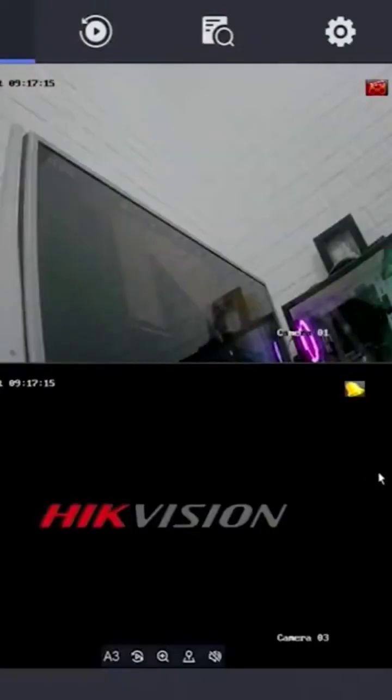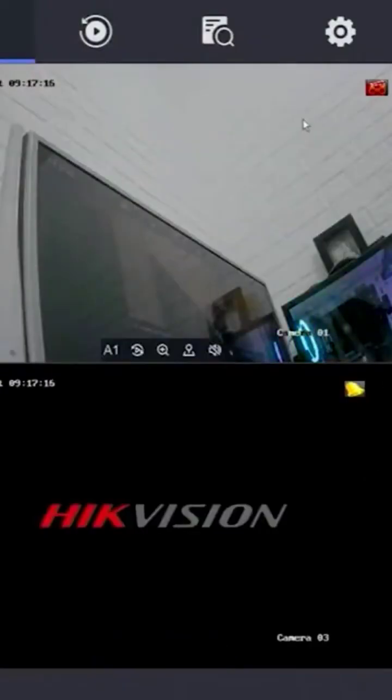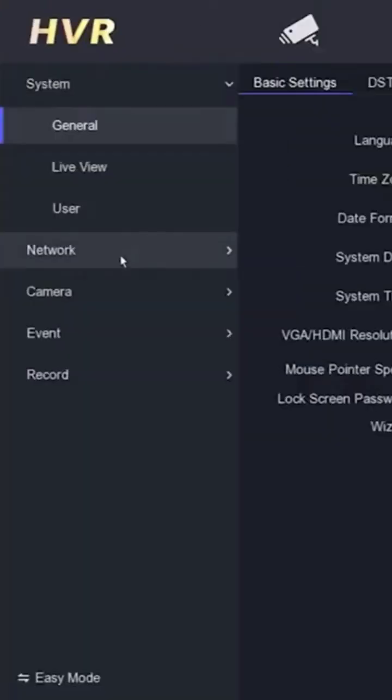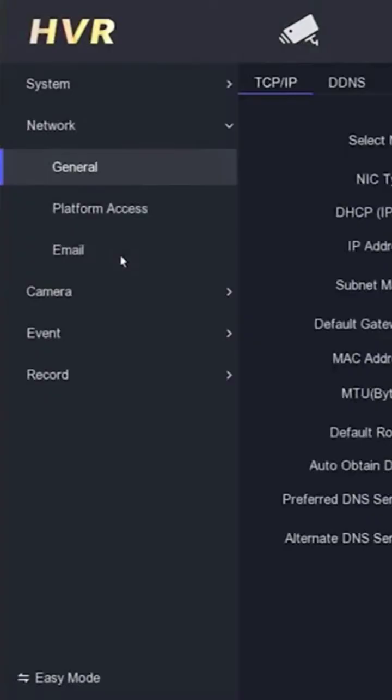After confirming that the connection between the DVR and the modem is working fine, we will now return to the DVR monitor screen. Please navigate to the configuration menu, then go to the network menu.